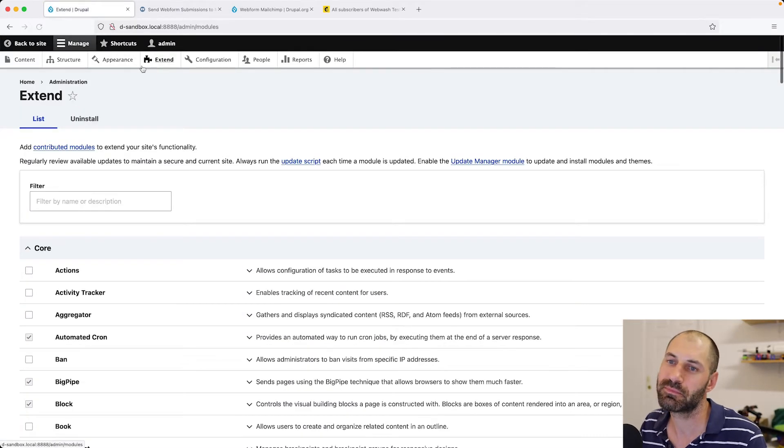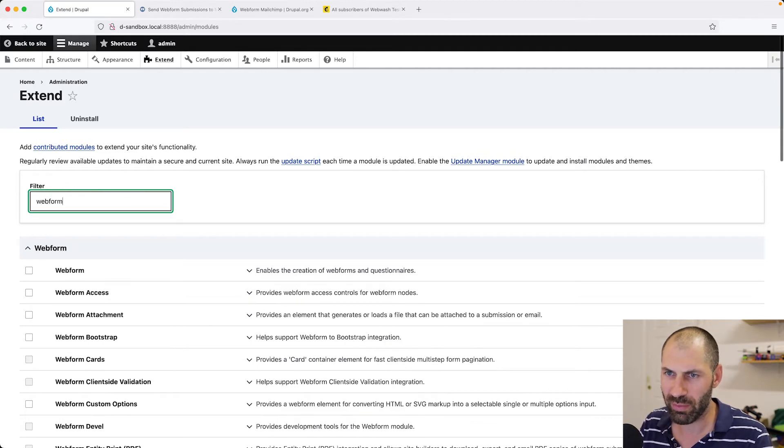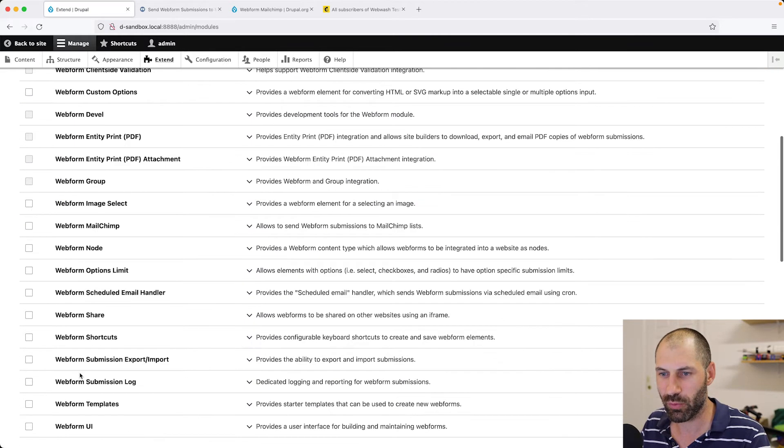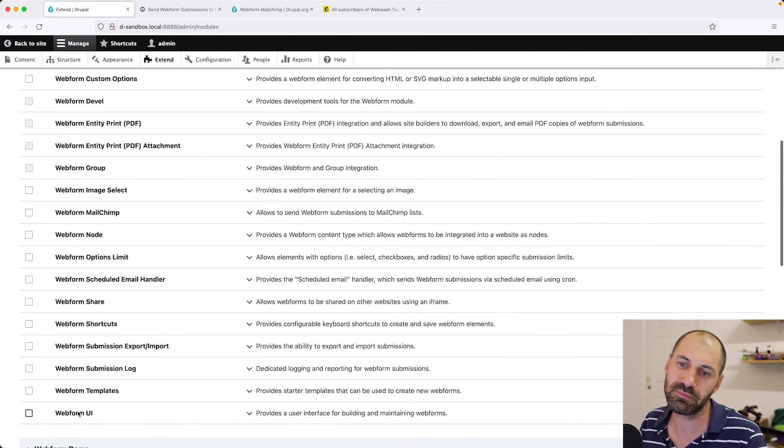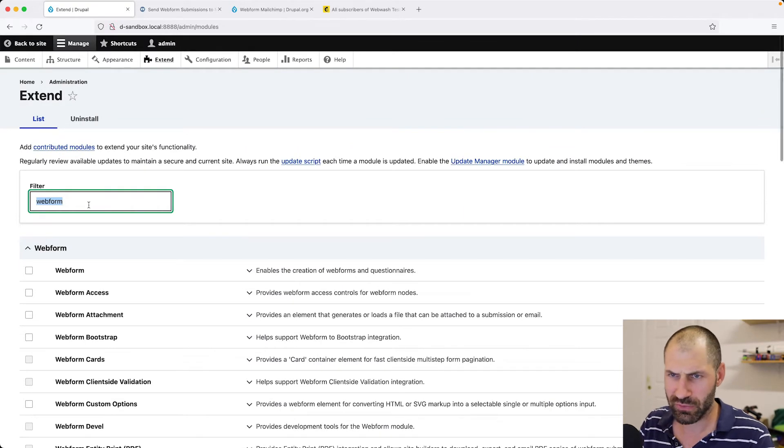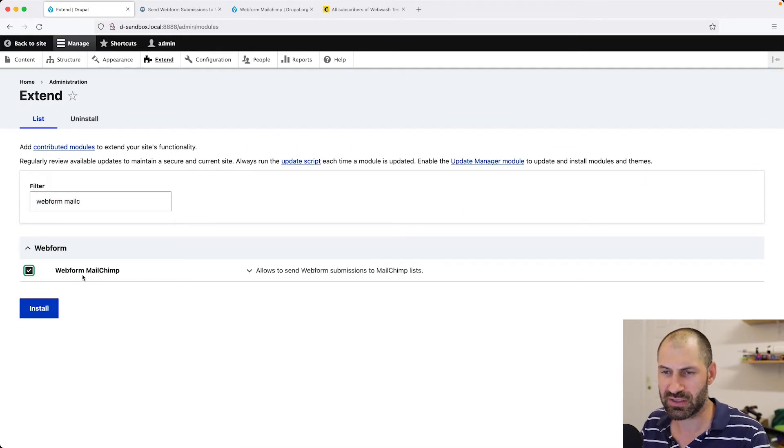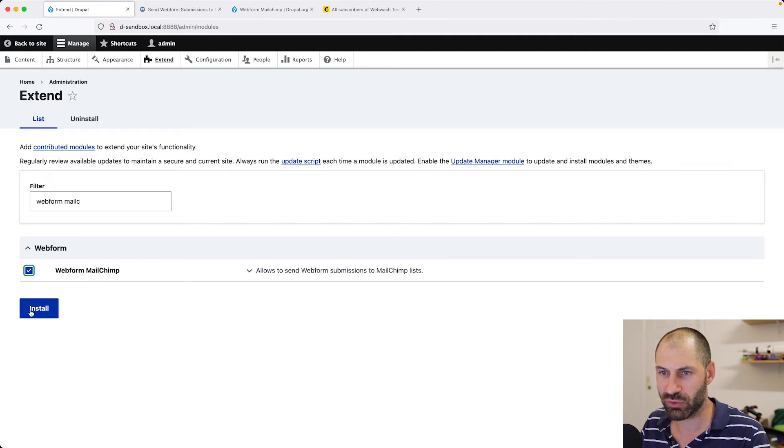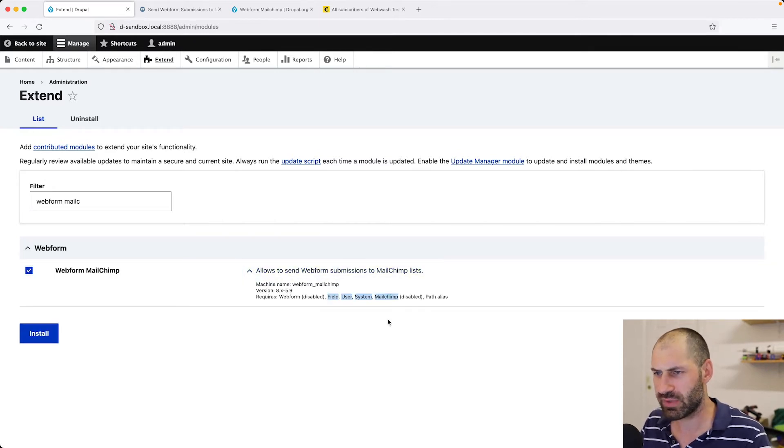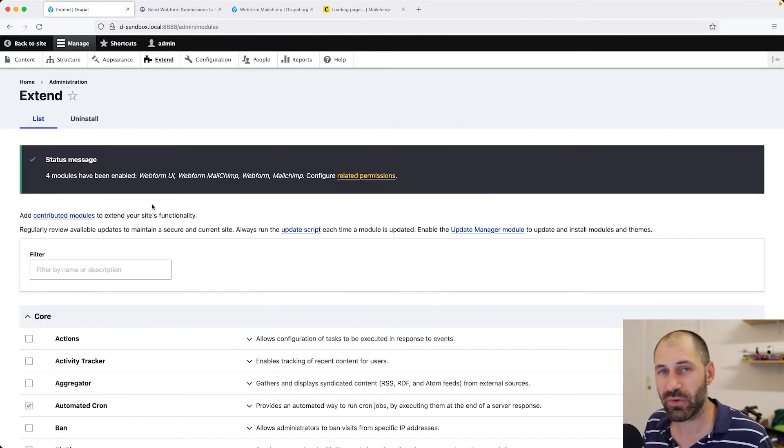Now let's jump back to our Drupal site. Go to Extend and search for Webform because I will install Webform UI. Let's search for Webform MailChimp and just install this module because this module has a dependency on MailChimp, so it'll handle installing its dependencies.